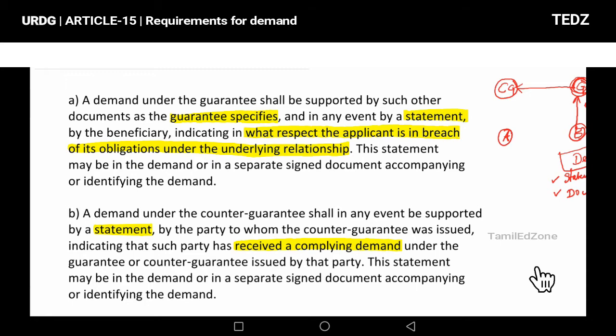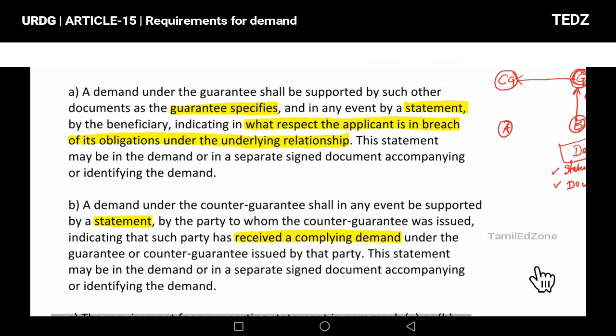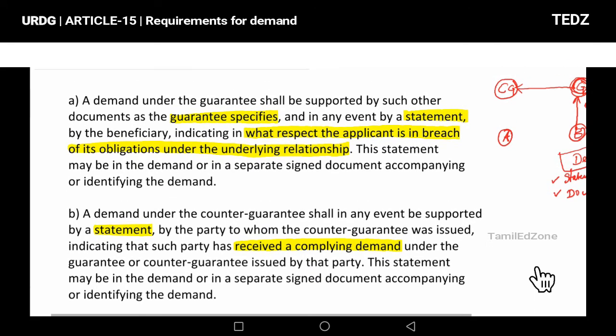If you have any additional documents and any additional statement for the counter-guarantor to the guarantor, you must also state: 'I have received a compliant presentation.' That is the counter-guarantor's statement to the guarantor, and the documents are submitted accordingly.